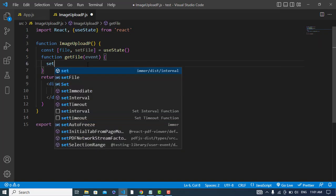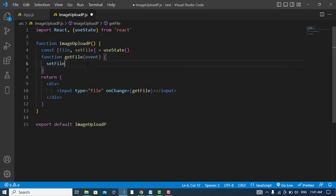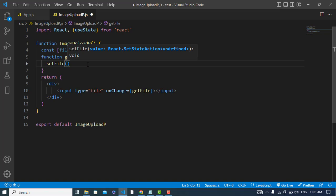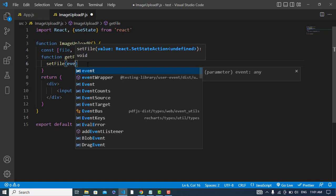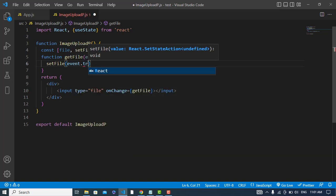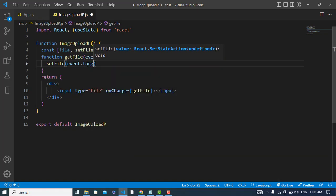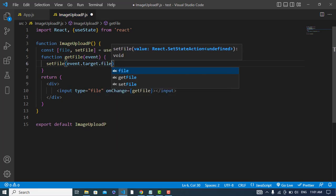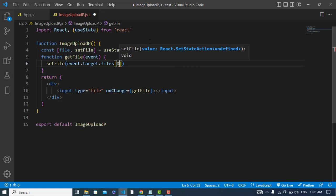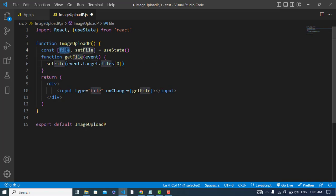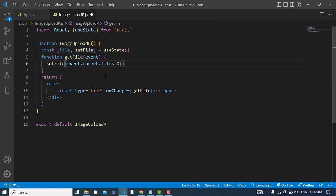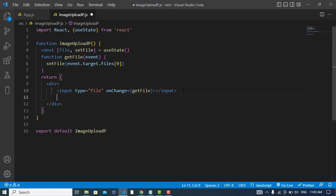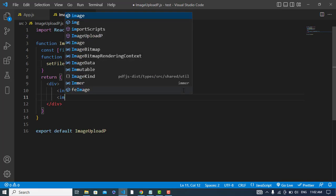I will call the function setFile and now I will get event.target.files, files, and the zero index, the first item that we are selecting. We will get that and we will assign that to the file through this setFile method.